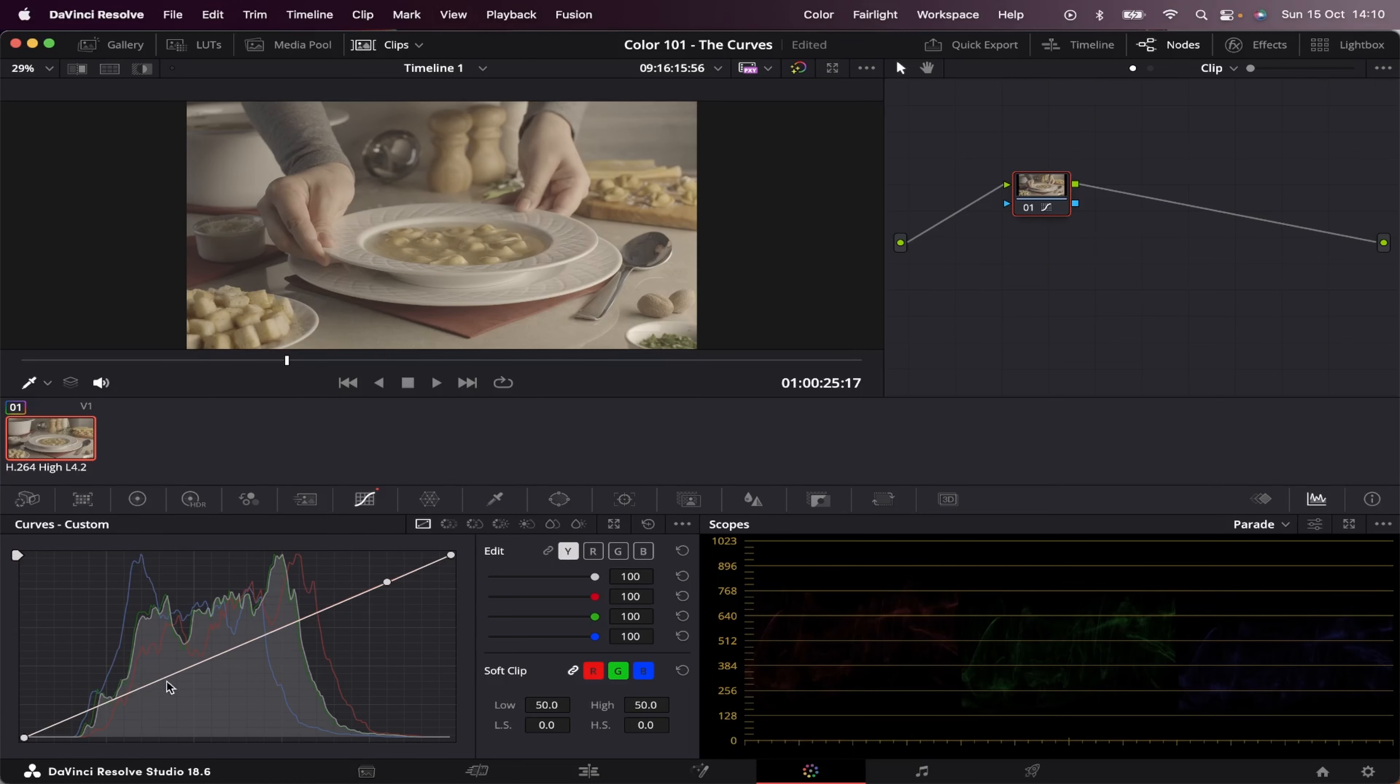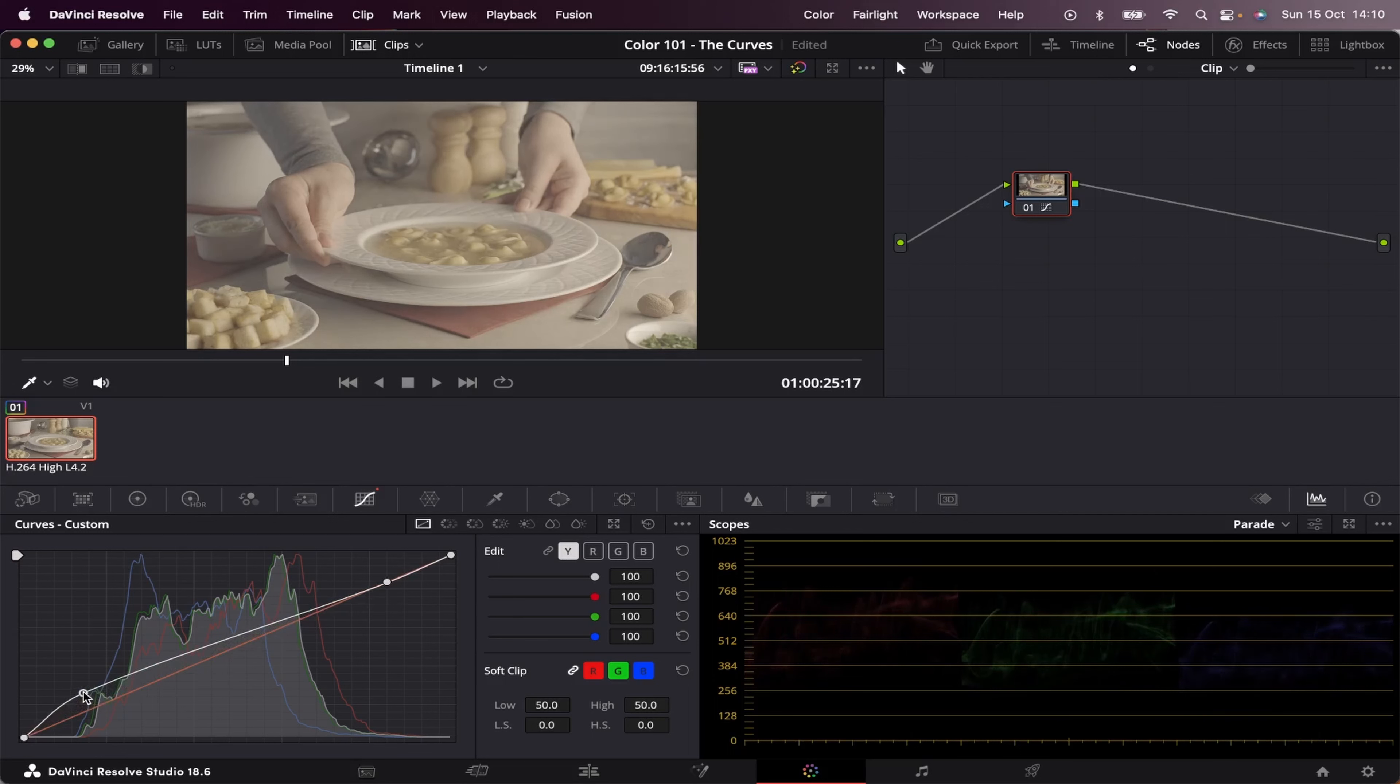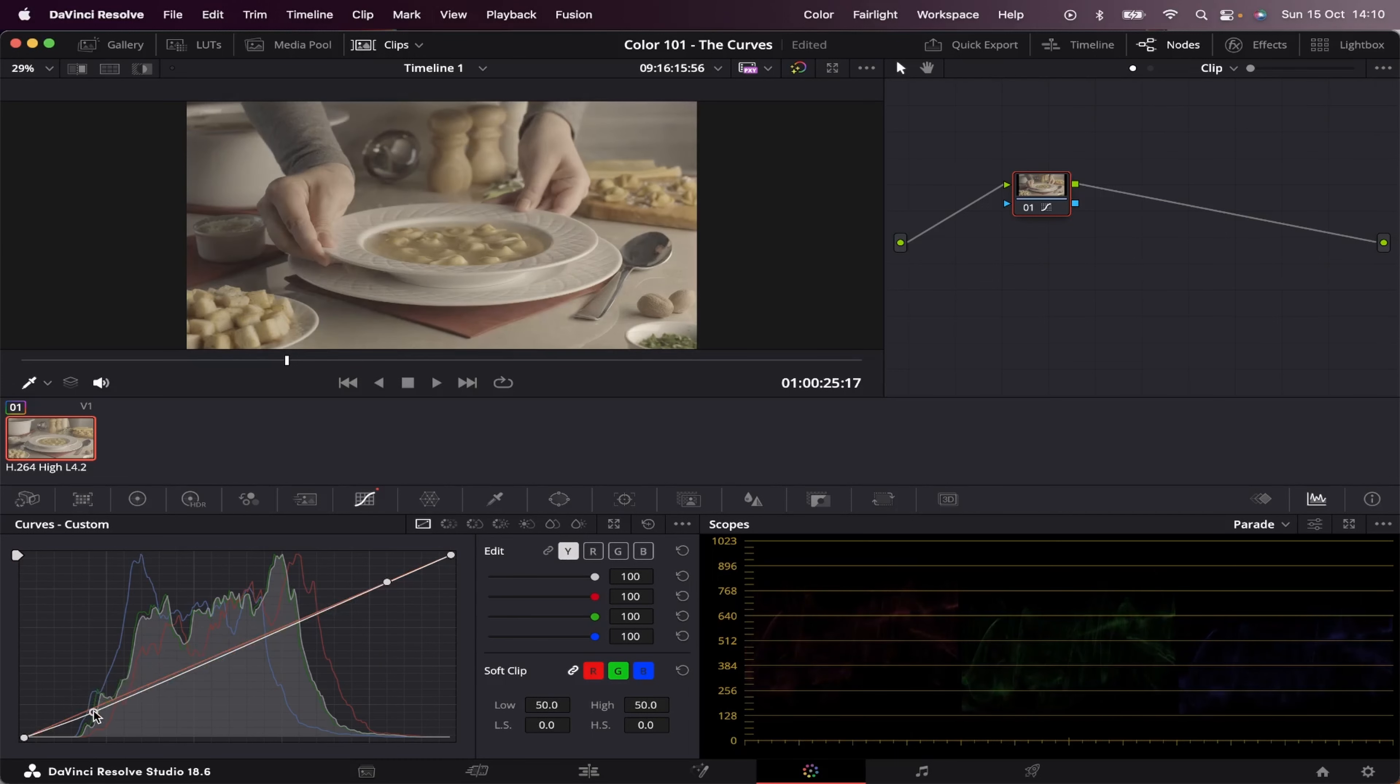And you can add as many points as you want. Let's add another one right here. And if I bring this up, we're brightening our darkest parts. And if I bring this down, we're making our shadows even darker.